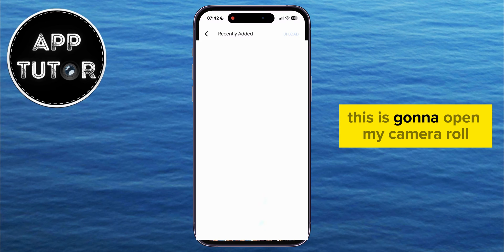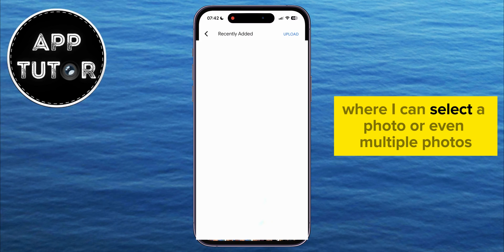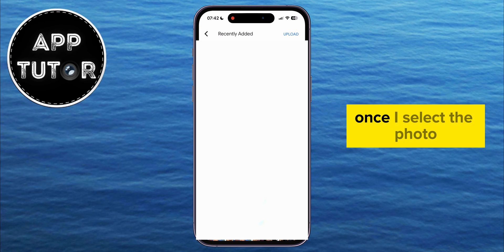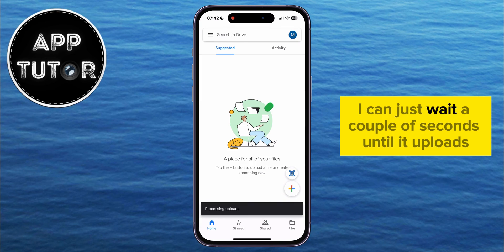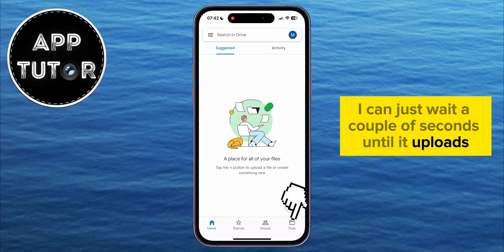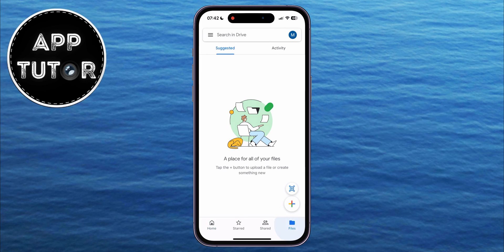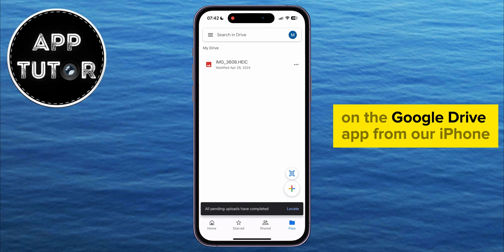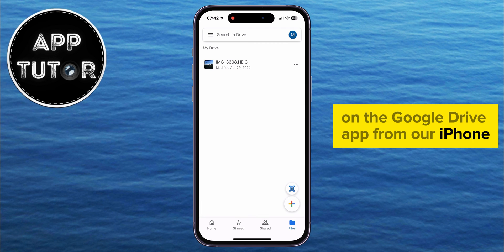This is going to open my camera roll, where I can select a photo, or even multiple photos which I want to upload to my Google Drive account. Once I select the photo, I can just wait a couple of seconds until it uploads, and that's it. We've successfully uploaded a photo on the Google Drive app from our iPhone.